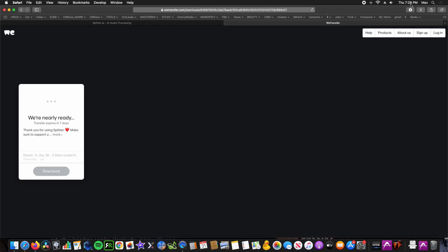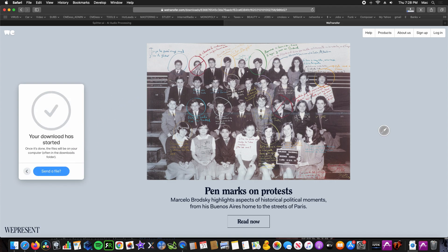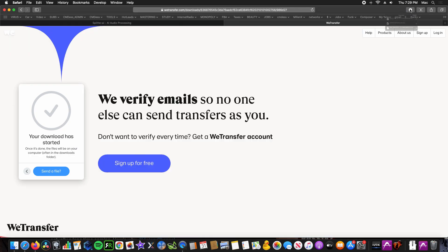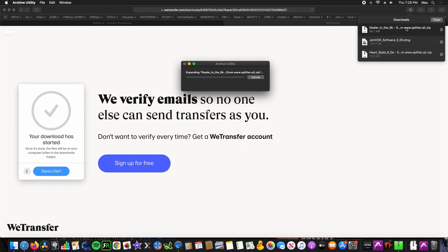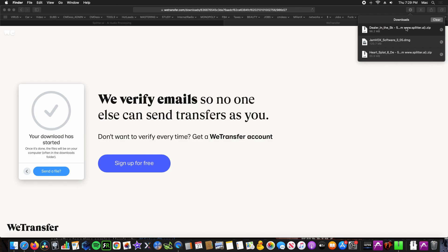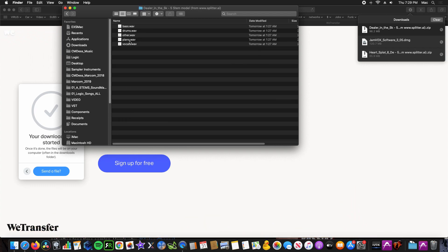Now we download the song. I've skipped this portion to save time. Now our multi-tracks are ready — simply open the file to see your stems.